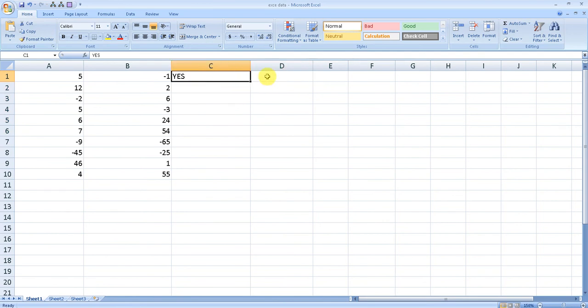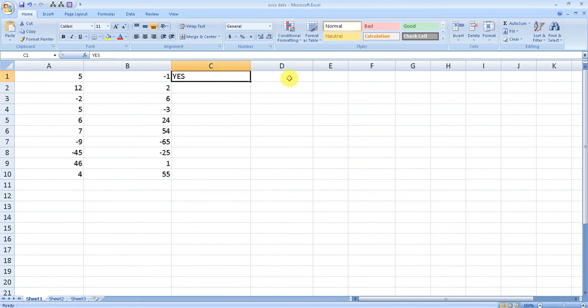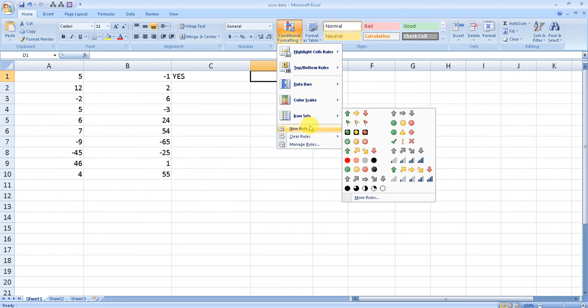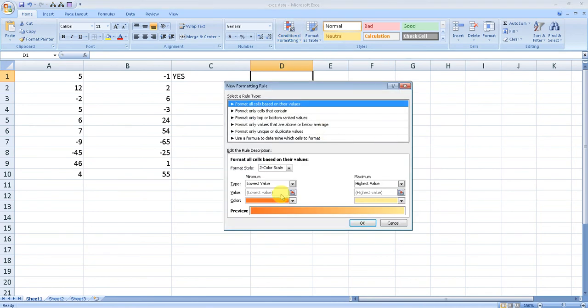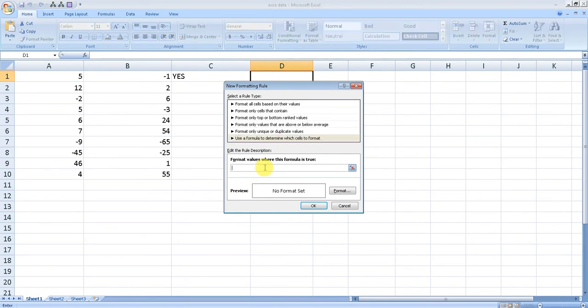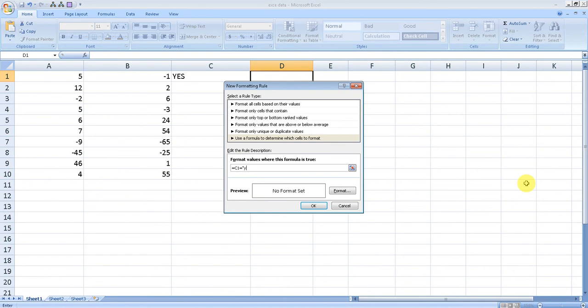Keep your cursor in D1, the destination. Create a new rule and select 'use a formula to determine which cells to format.' We want the formula: C1 equals 'yes'.